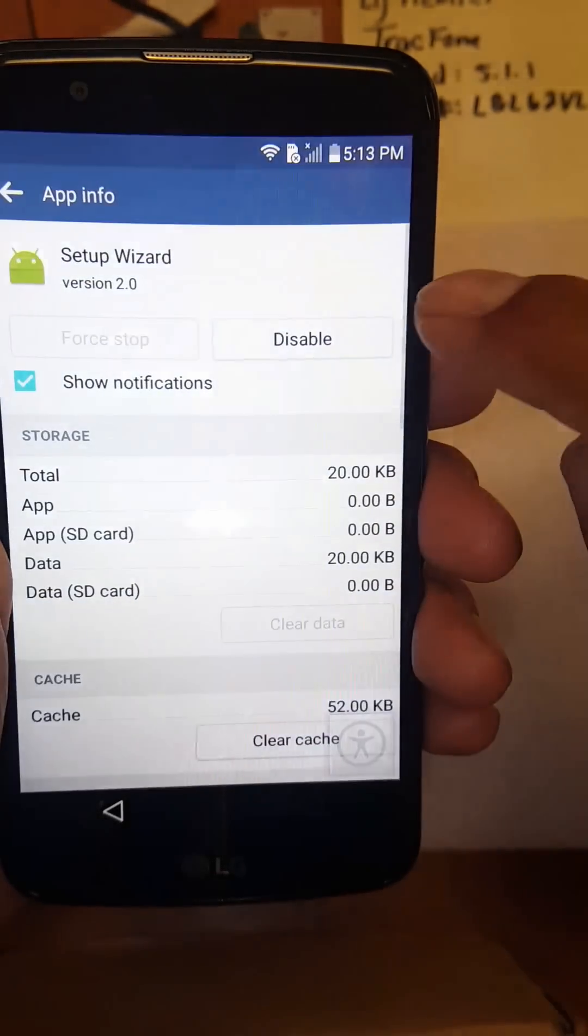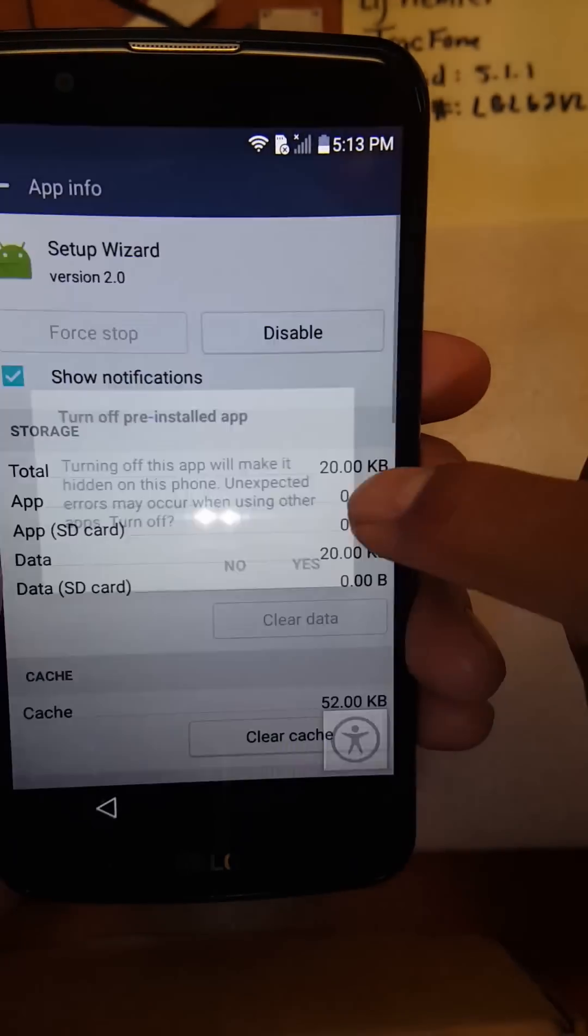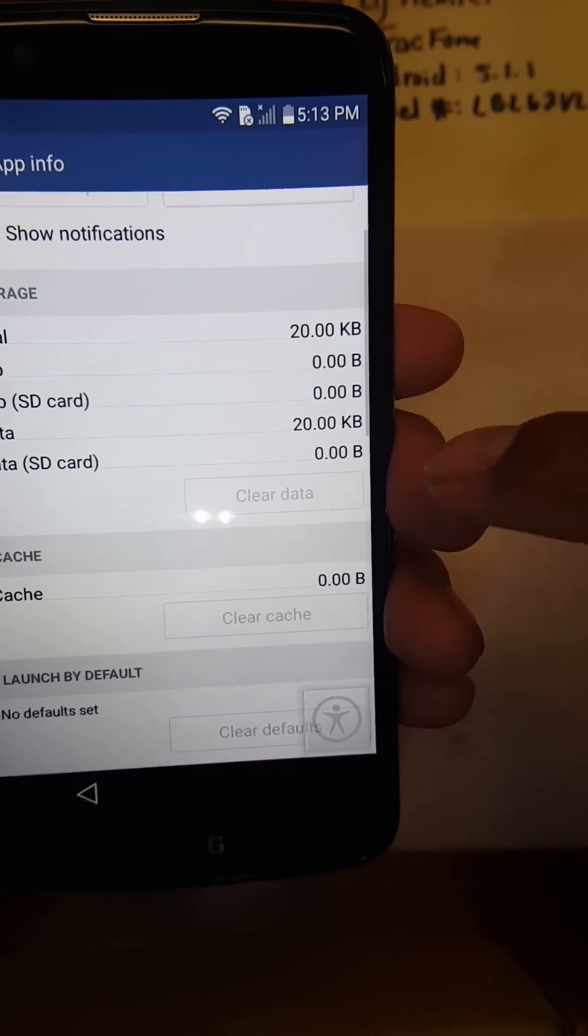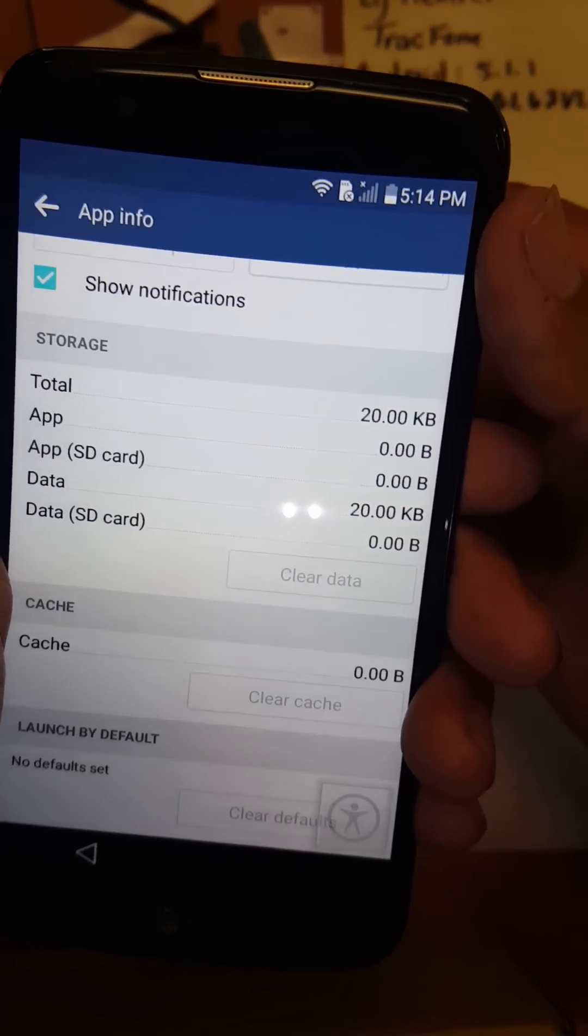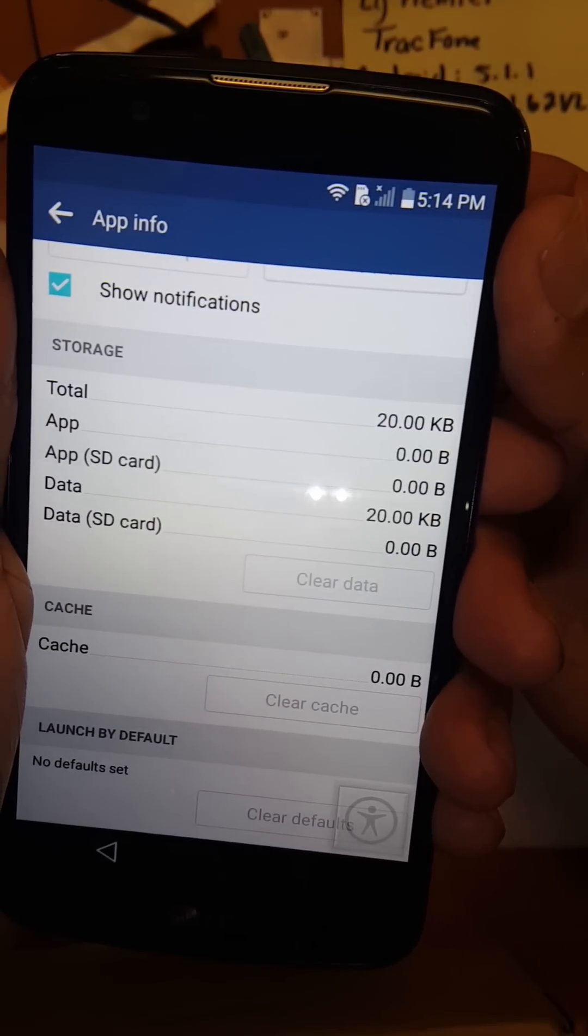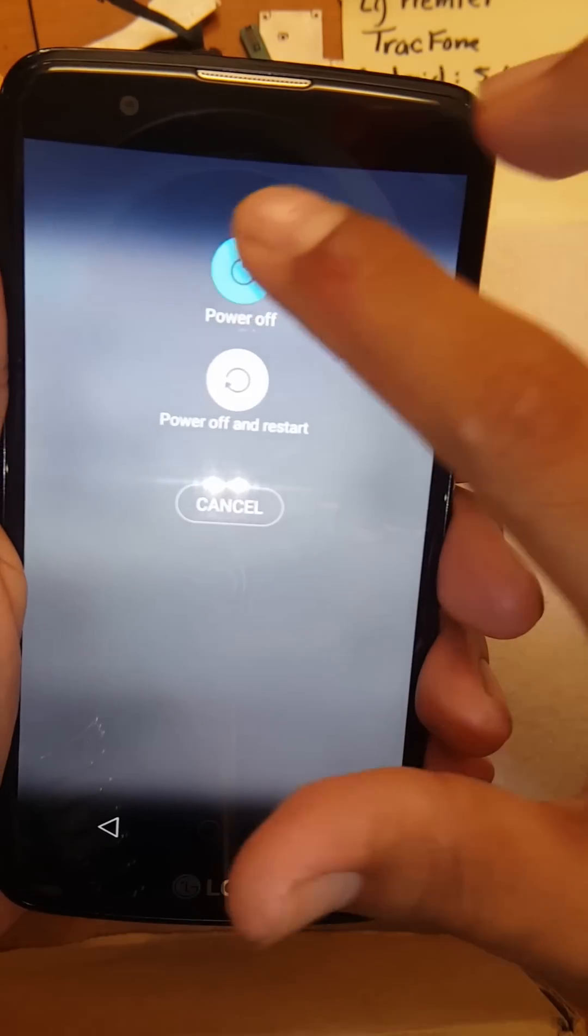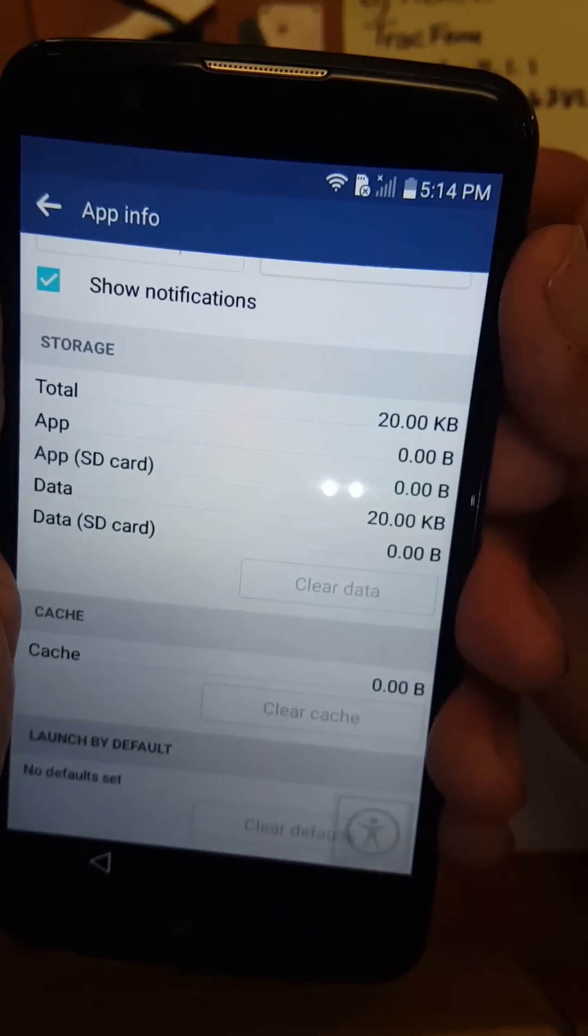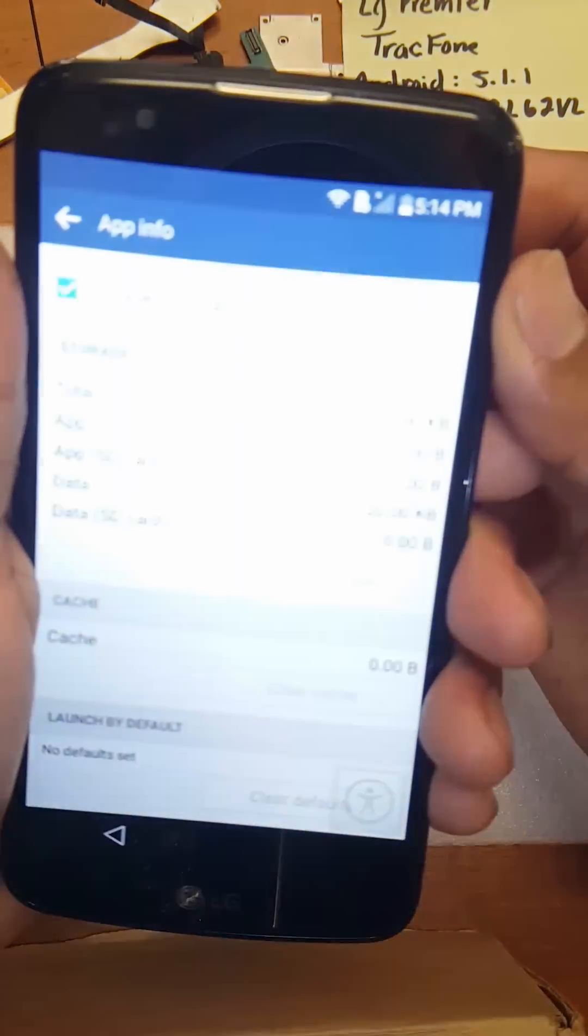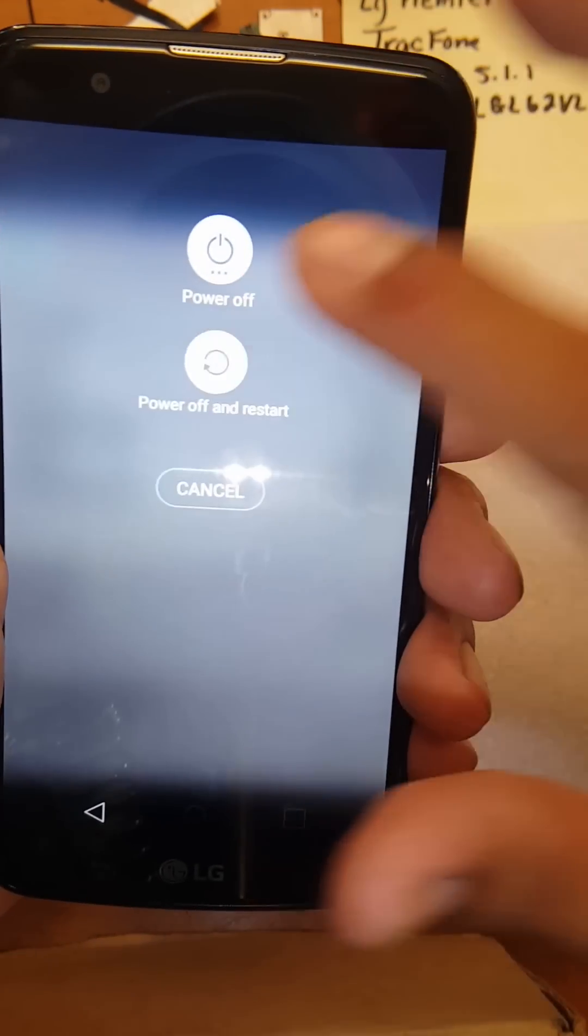And then disable. Then once you do that, clear cache, and then from here just restart the phone. There we go.